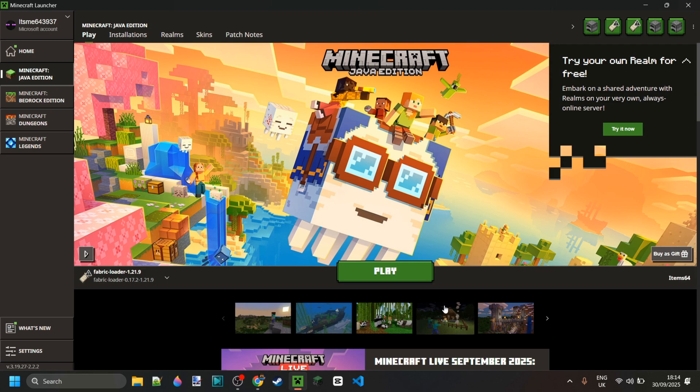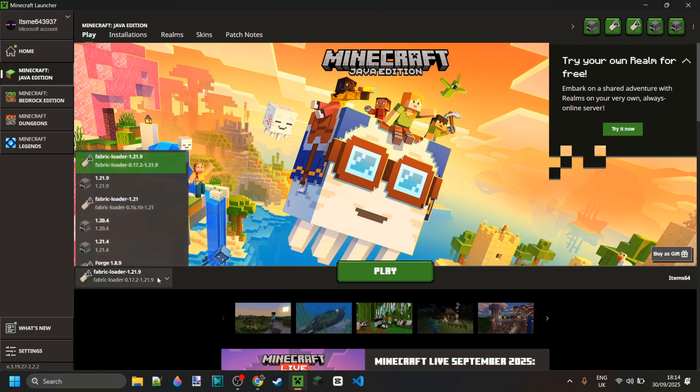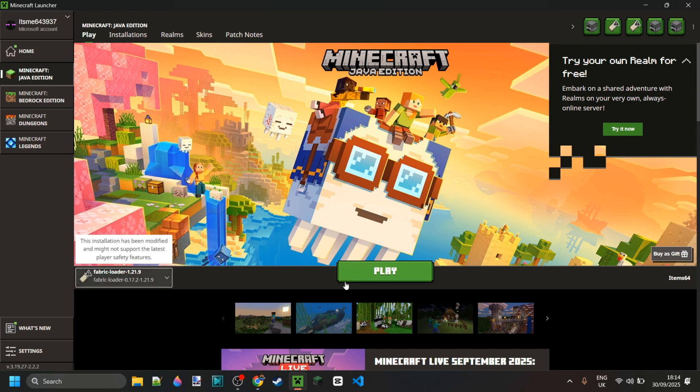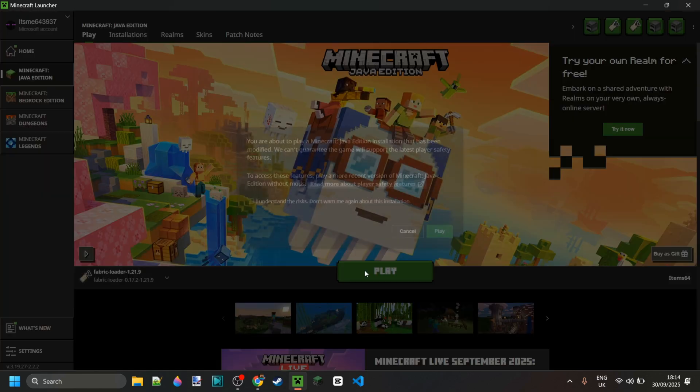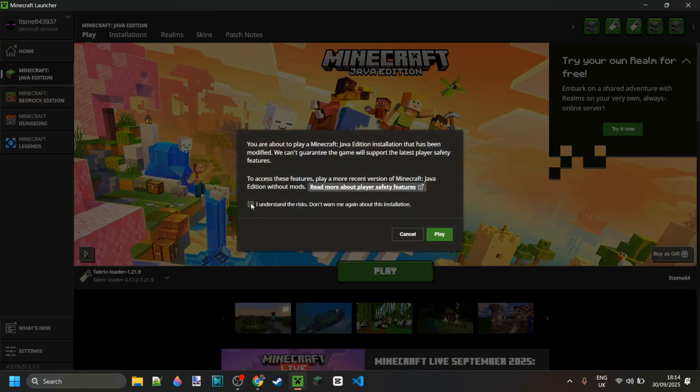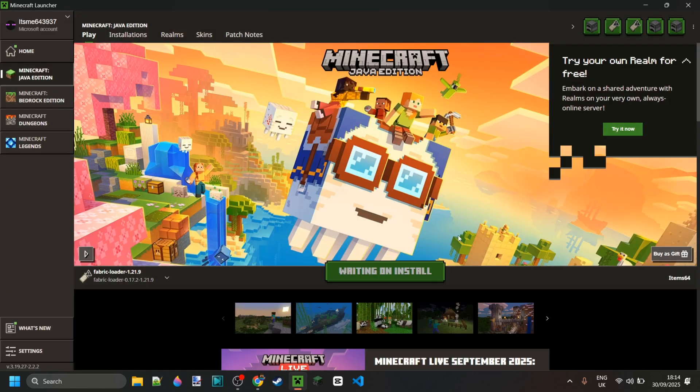Here in the Minecraft launcher, you should have whatever version of Fabric, in my case 1.21.9, selected automatically, which is great. We can just click on this and then click on play after understanding the risks of playing modded Minecraft.